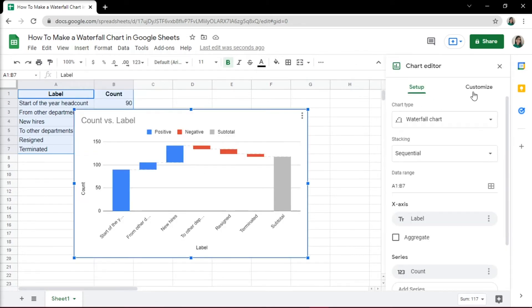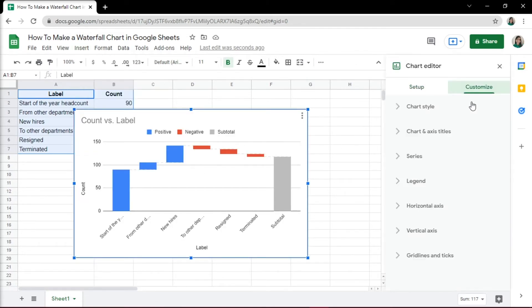You can also customize your chart in the Customize tab to suit your needs and even add a title.